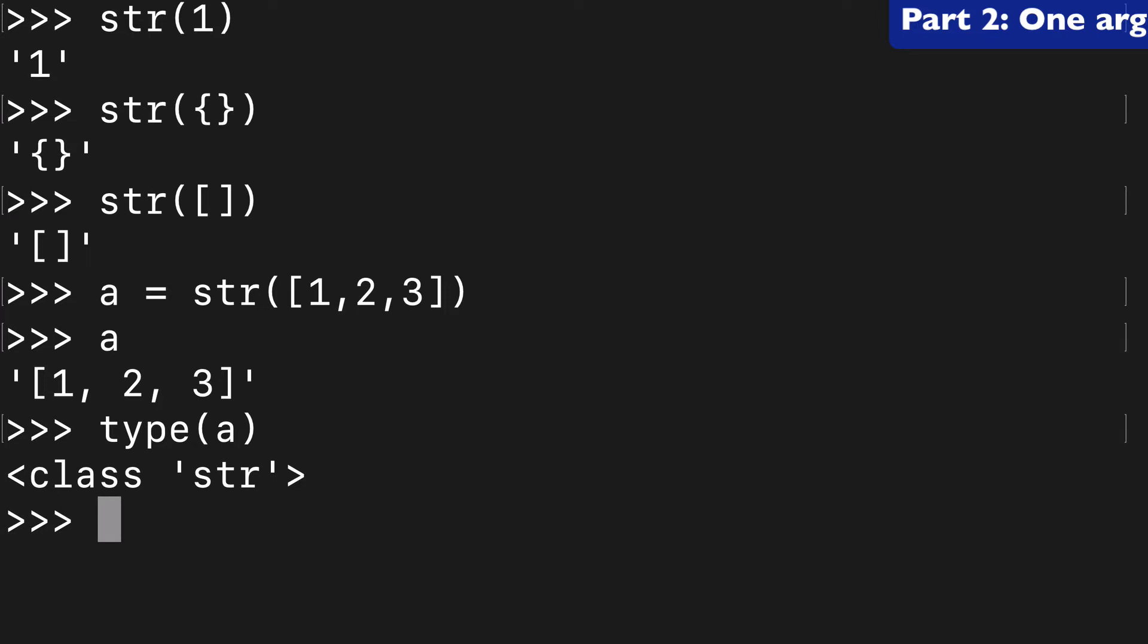So I think most developers, Python developers, have seen this before using the string function to wrap it around any object and turn that object into a string.